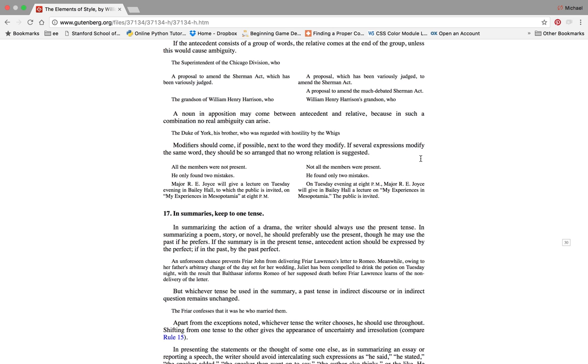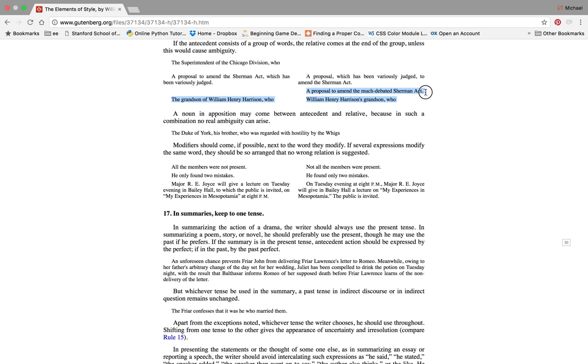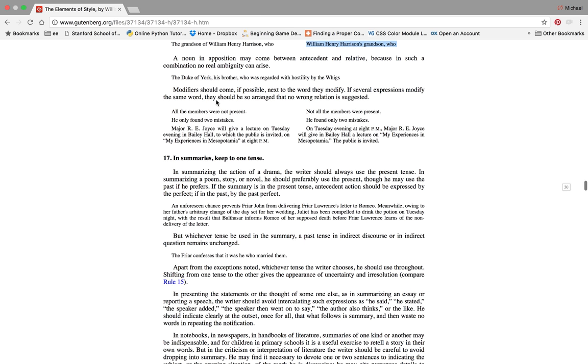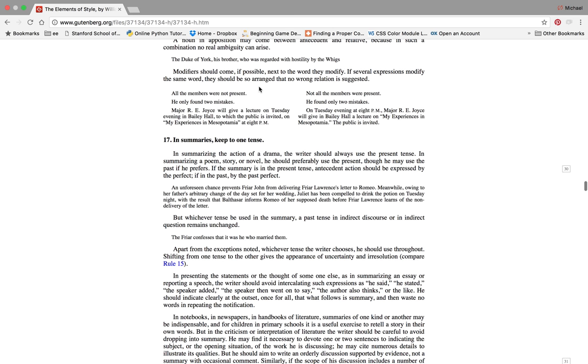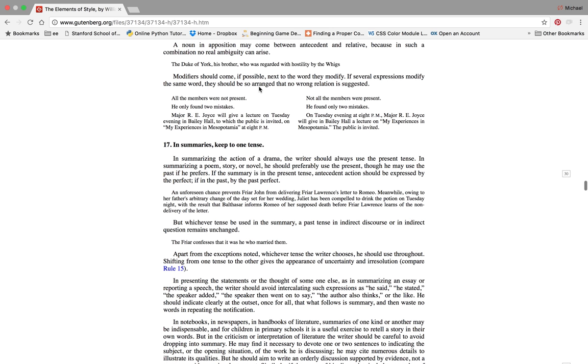At the end of the scene consists of a group of words, the relative comes with the other group unless this would cause ambiguity or lack of clarity. The superintendent of the Chicago division who... The proposal to amend the Sherman Act which has been variously judged. This is better: Proposal which has been variously judged to amend the Sherman Act. Proposal to amend the much debated Sherman Act. William Henry Harrison's grandson who... as opposed to the who... The Duke of York, his brother who was regarded with hostility by the Whigs.